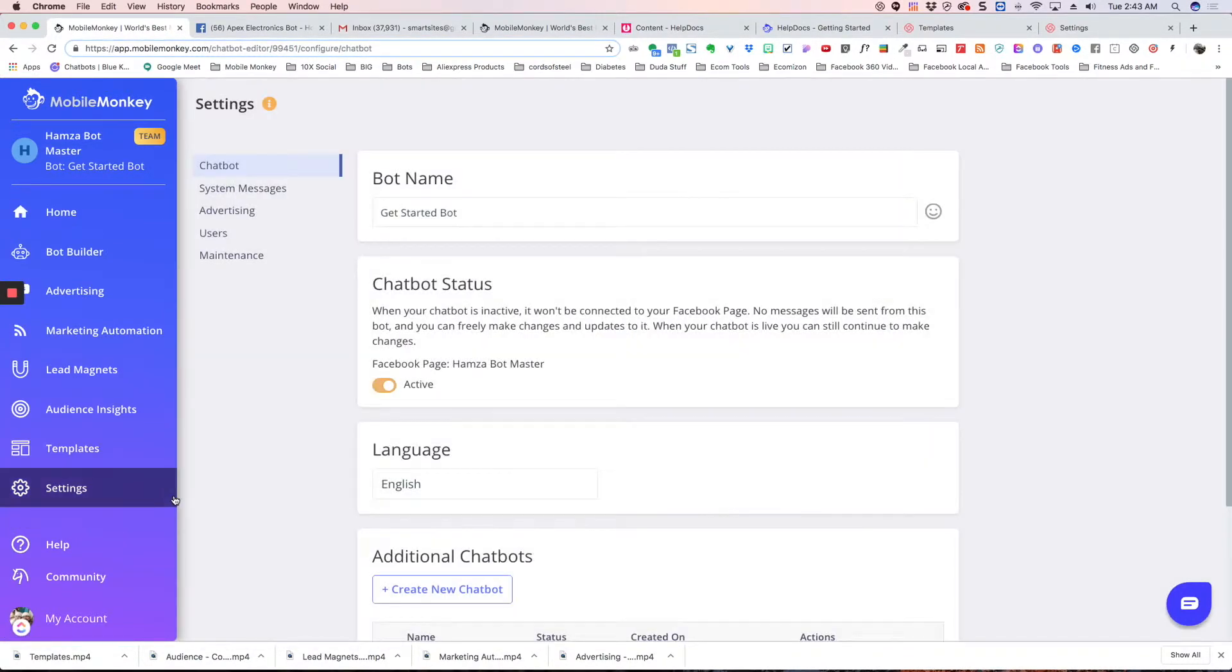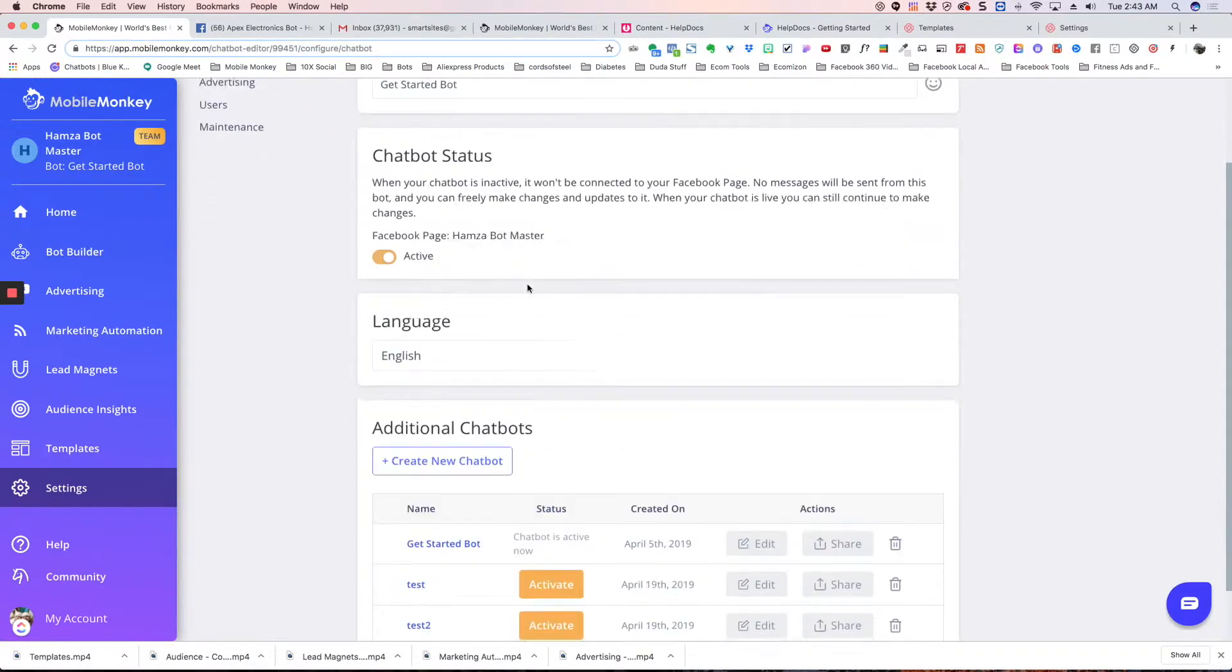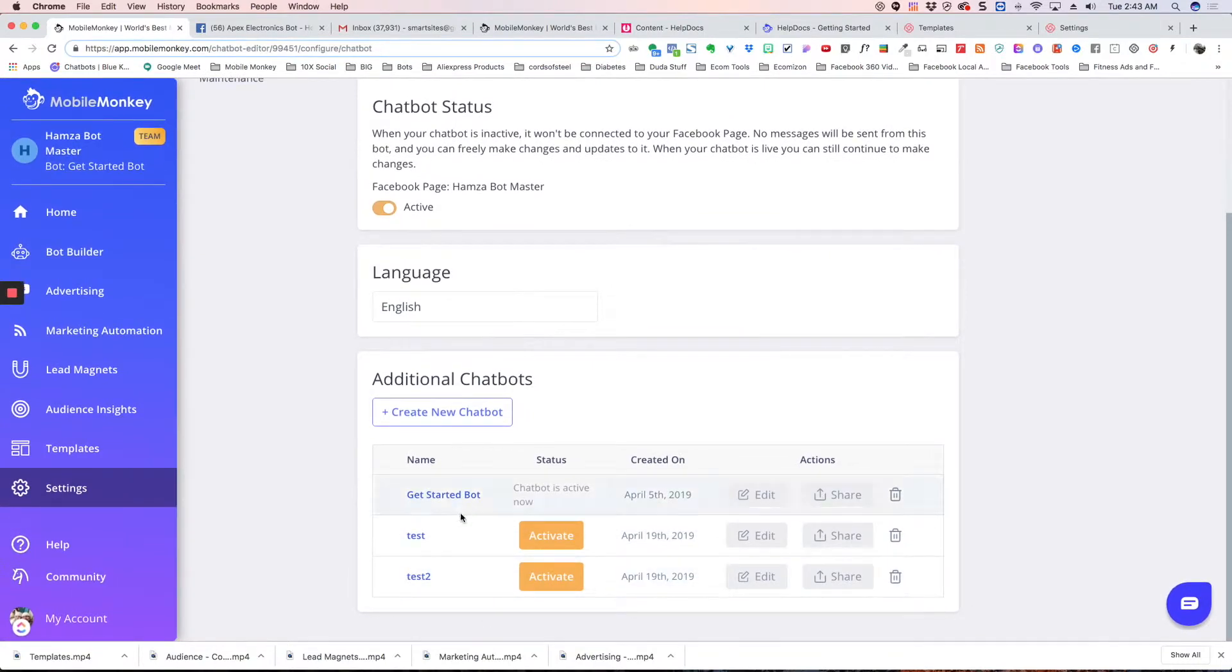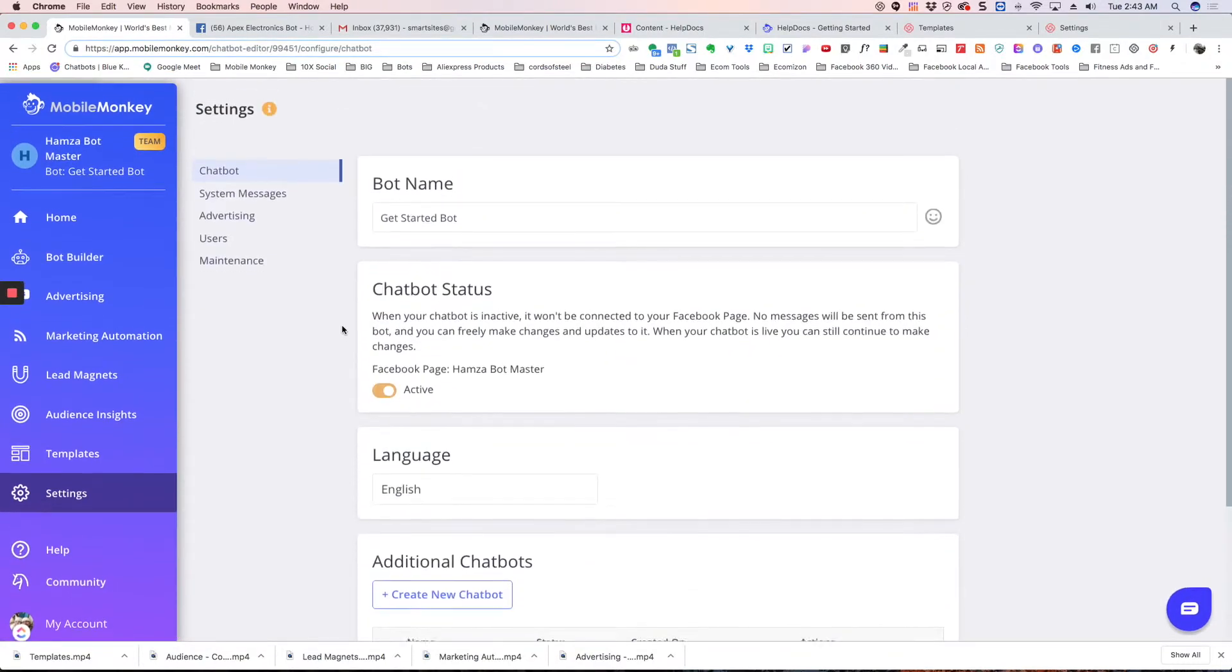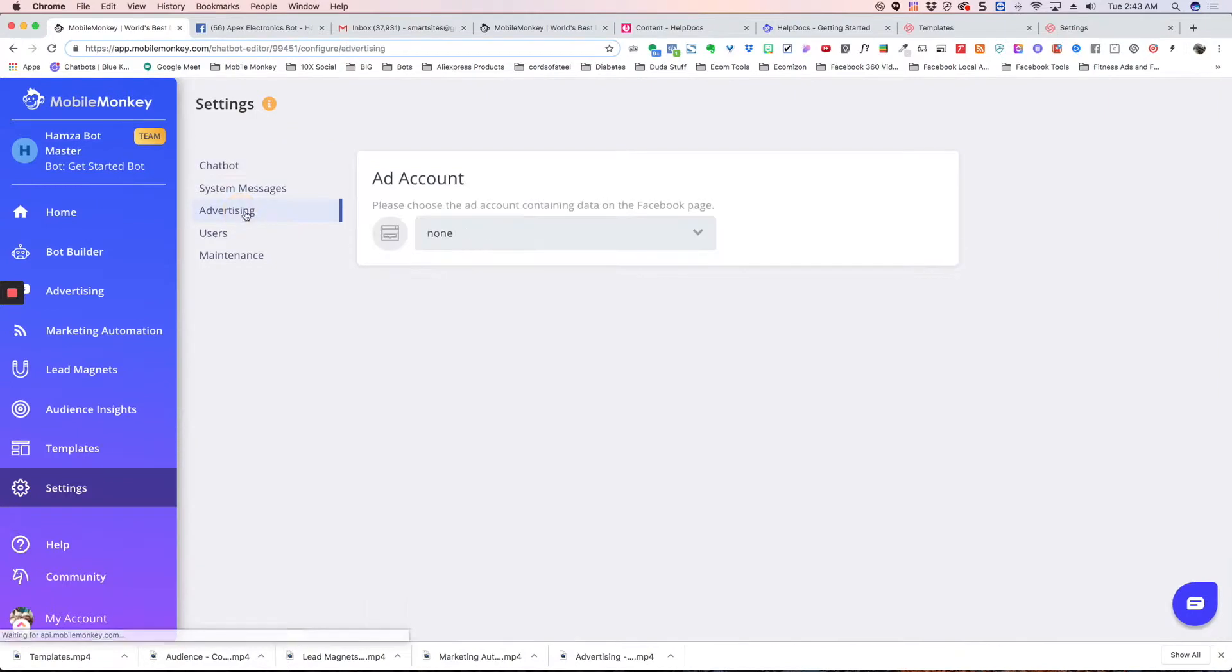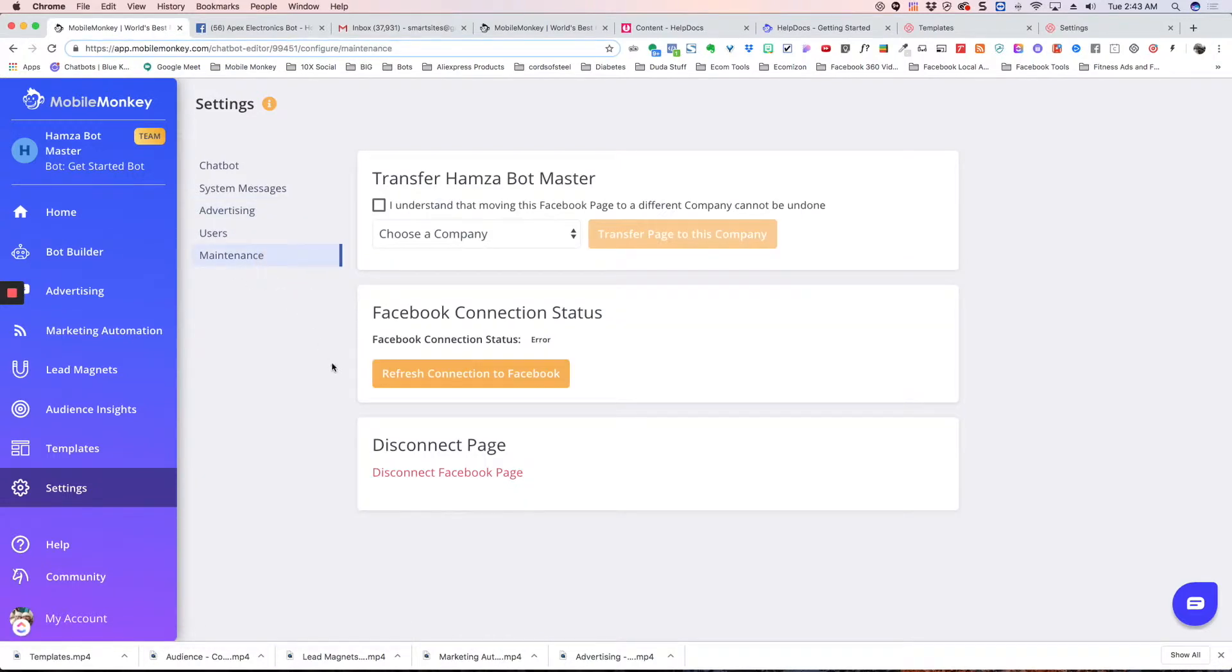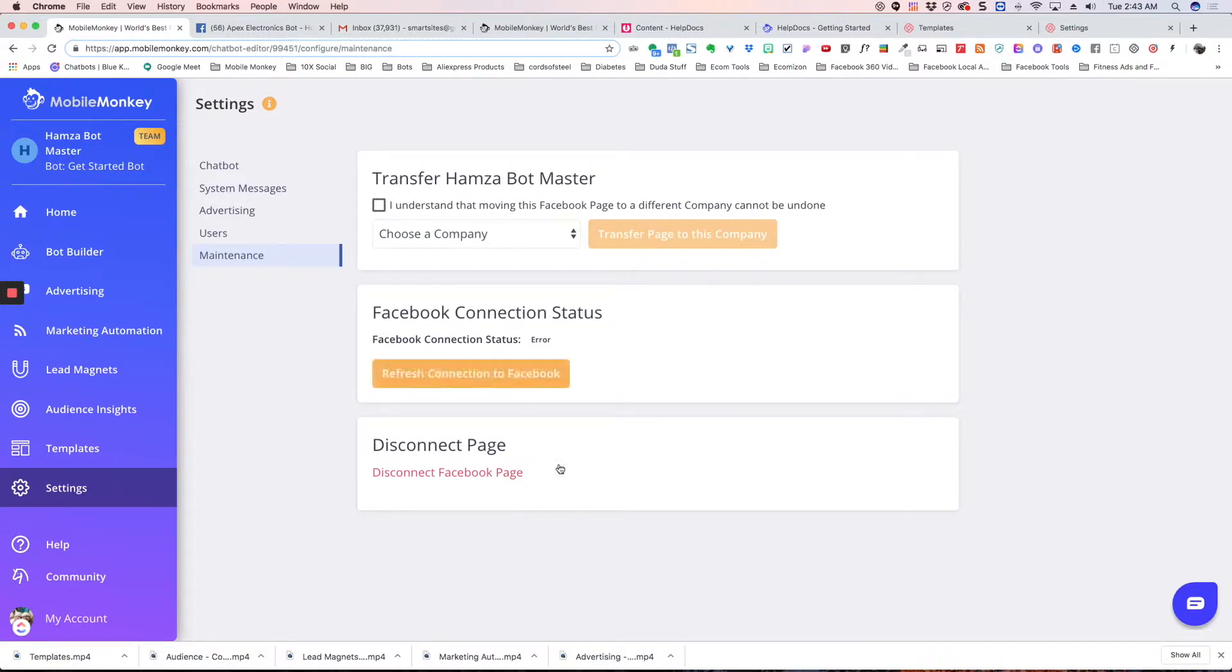Then in your settings here, you can control your chat bot name, if your bot is active or inactive, all the different bots that you have, your system messages, and advertising. This is where you connect to your advertising, your ad account, the users that are assigned to your page, and maintenance. If you're having a problem with your bot, you can refresh your connection. You can disconnect your page if you need to, or you can transfer it.